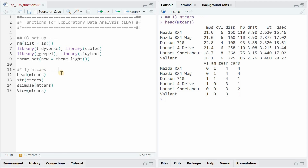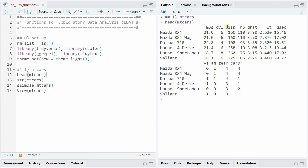Let's start with the mtcars data set. First I remove every object from the R workspace, then I load some packages, and I set the general theme to theme_light. There are several ways to inspect the data set. Head will give you the first six rows, or first six cars, and all the columns.